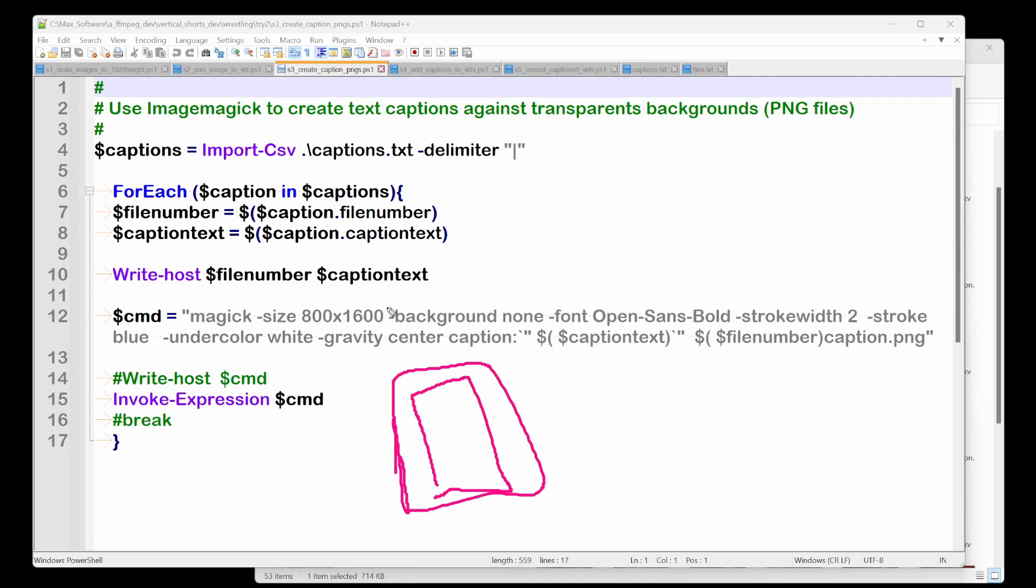Again, background none. We want this transparent. And I'm using the Open Sans Bold font with a stroke of two, and then the undercolor is white and the gravity center position.